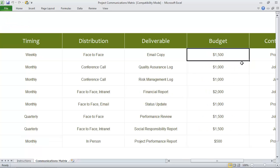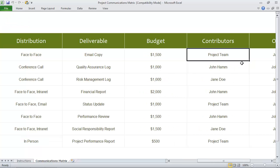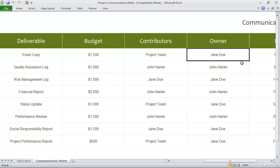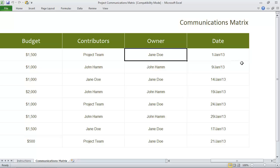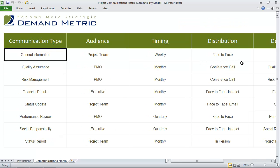It also captures whether there is a deliverable, whether there is a budget associated with this, who the contributors to the communication are, who actually owns the communication, and the date.